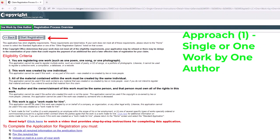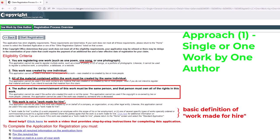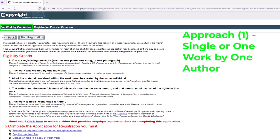We've clicked into the one work by one author, which is approach number one — the single application. Before you click the Start Registration button, you can see the eligibility criteria, which I've already basically summarized. This is for one song created by one individual. All the material contained within that song must have been created by that same one individual. That same author, creator, one individual, has to also be the owner. And lastly, the song cannot be a work made for hire. They've also provided a cursory definition of what a work made for hire is.